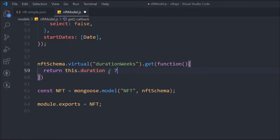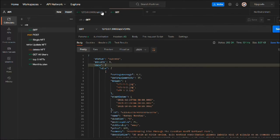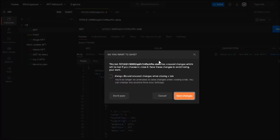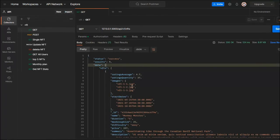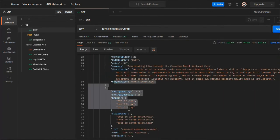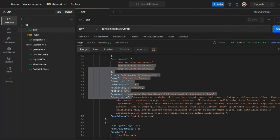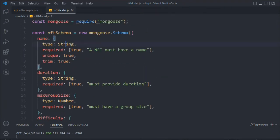Whenever we call the function, this `durationWeek` will be added to the data we're serving to the client. Let me save this and show you what I mean. I'll call the `getNFTStats` route — that's the route for that. We have a bunch of routes growing slowly. Let's make the request, and you can see we don't have the virtual property in the output yet, because we have to do one more thing.